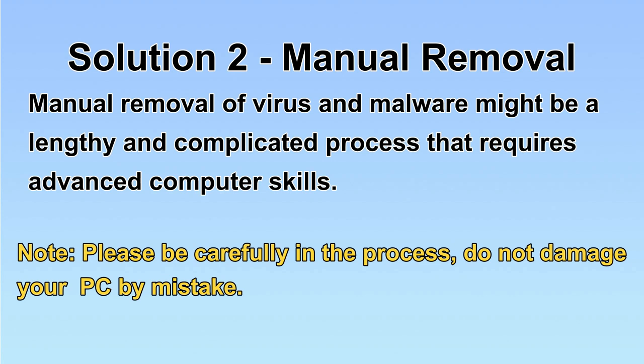Next, I will show you the manual removal. The process might require advanced computer skills. If you are not familiar with it, please choose the automatic removal. Let's begin.